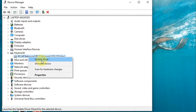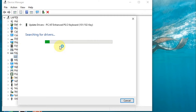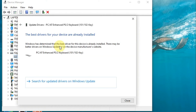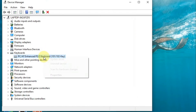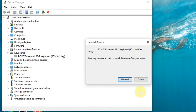Right-click on the keyboard entry and select Update Driver. Choose 'Search automatically for drivers' — if Windows finds any missing driver it will update automatically. If it still doesn't work, right-click again and select Uninstall Device. After uninstalling, restart your ASUS laptop and Windows will reinstall the device driver automatically.